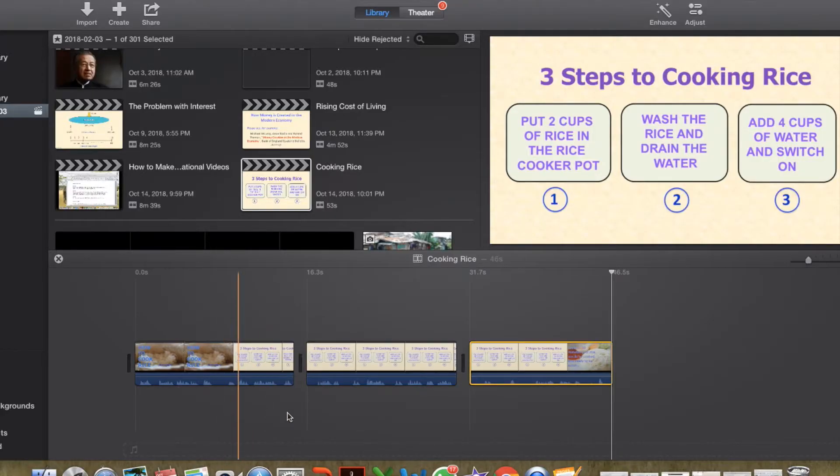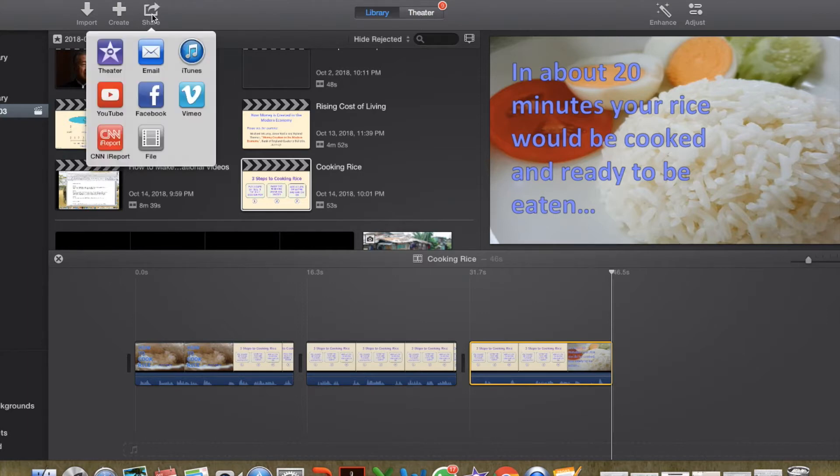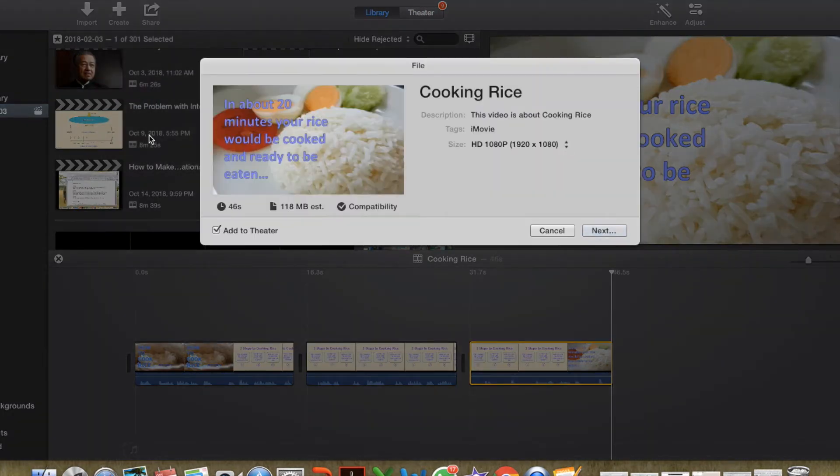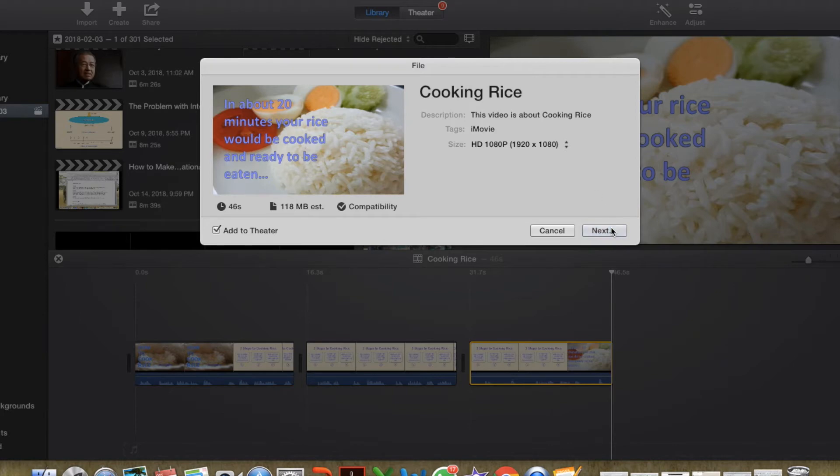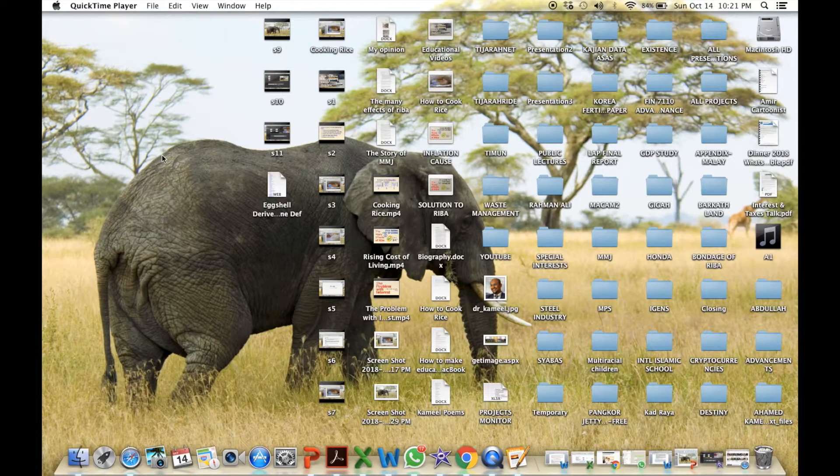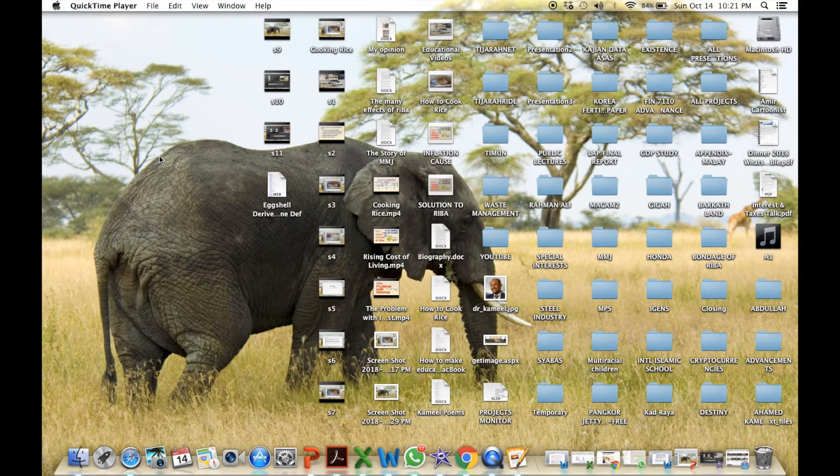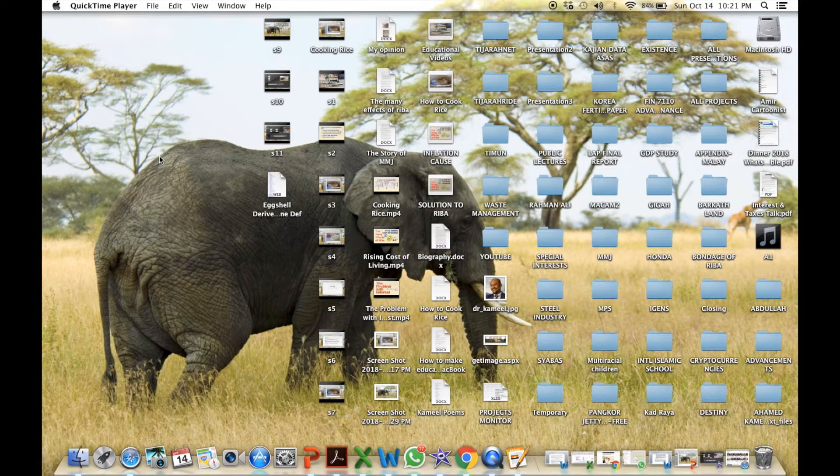Once the video is ready, you save it by pressing share here. Share, go to file, it says cooking rice, press next and press save. Now iMovie has saved our video titled Cooking Rice MP4 right here.